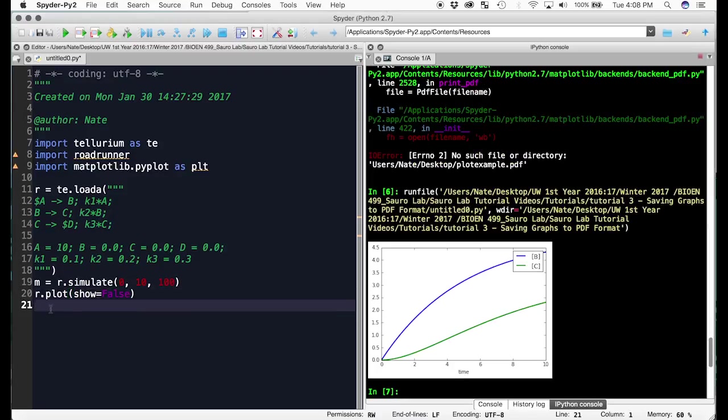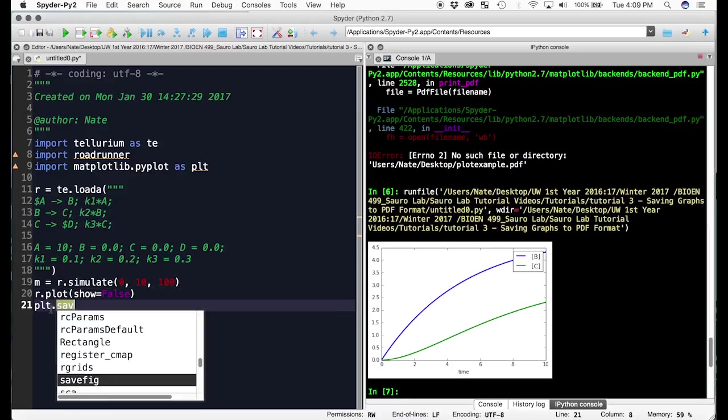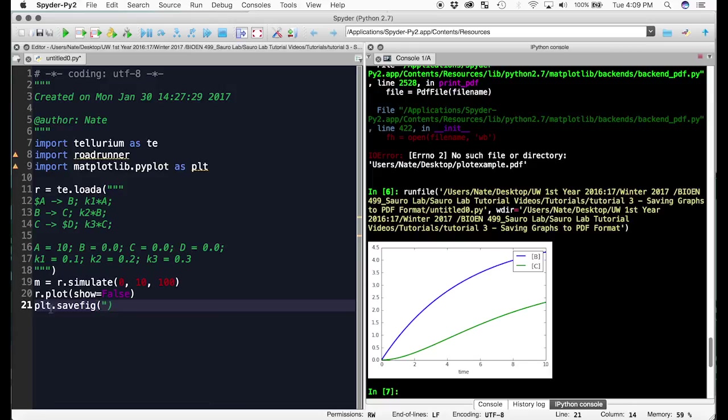The last line of code you add is PLT dot save fig. And then inside the brackets, in quoted string, you put the file extension and the file name.